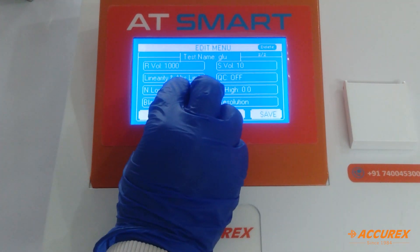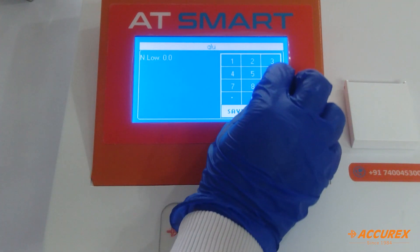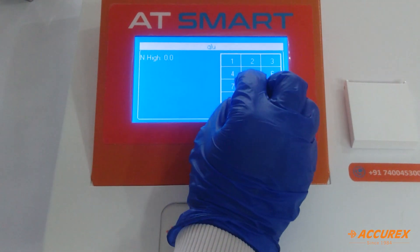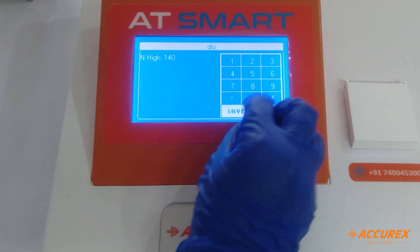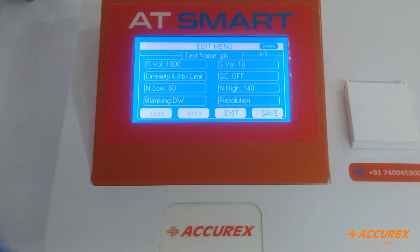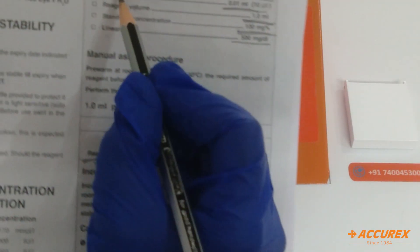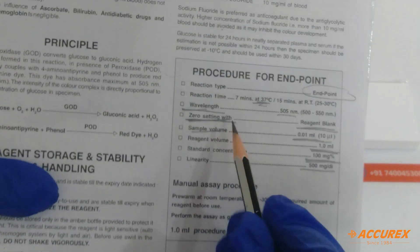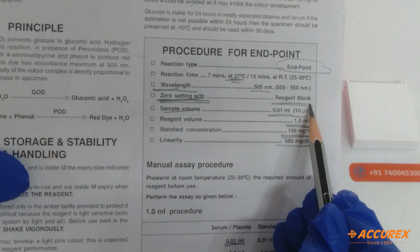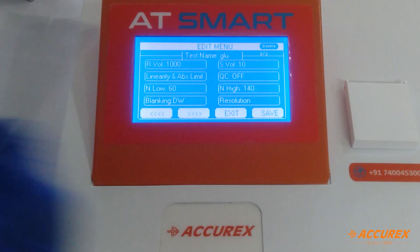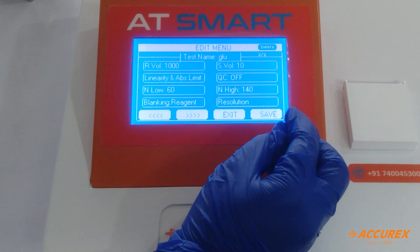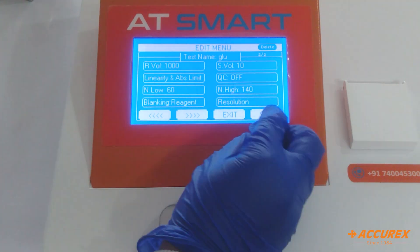Now low normal range — because it is glucose, you can select 60 to 140 and save. Blanking: because zero setting is done with reagent blank, we select blanking with reagent and save.